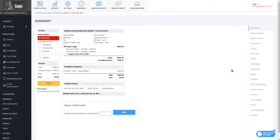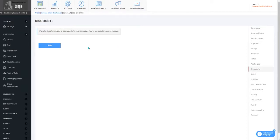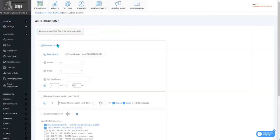You will then navigate to the discounts tab on the right hand side of the page and select the blue add button.